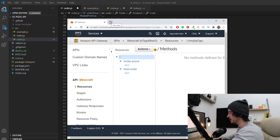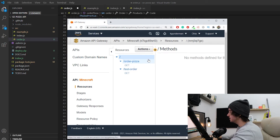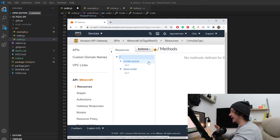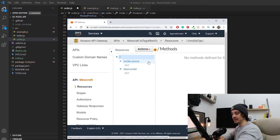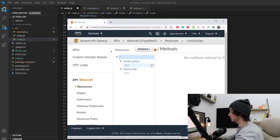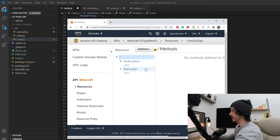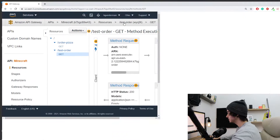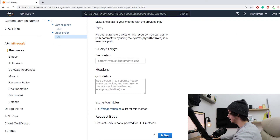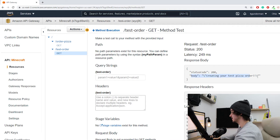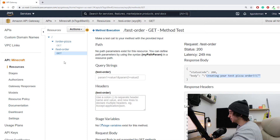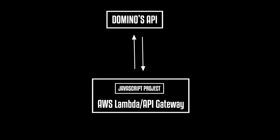Here in AWS I have two endpoints: one named 'order pizza' and one named 'test order.' We'll use the order pizza endpoint when we actually want to create our pizza order, but for testing purposes we'll stick with the test order so we're not actually ordering a pizza every time we click a button in Minecraft. If I test this test order endpoint, it returns a simple success message that says 'creating your test pizza order.' That's pretty much it for this part.